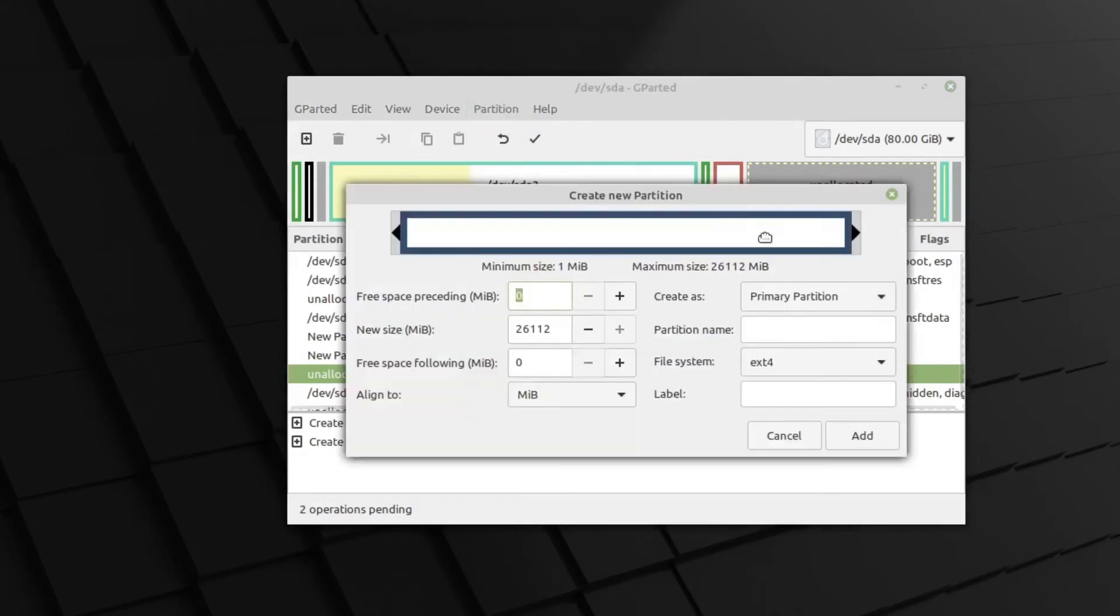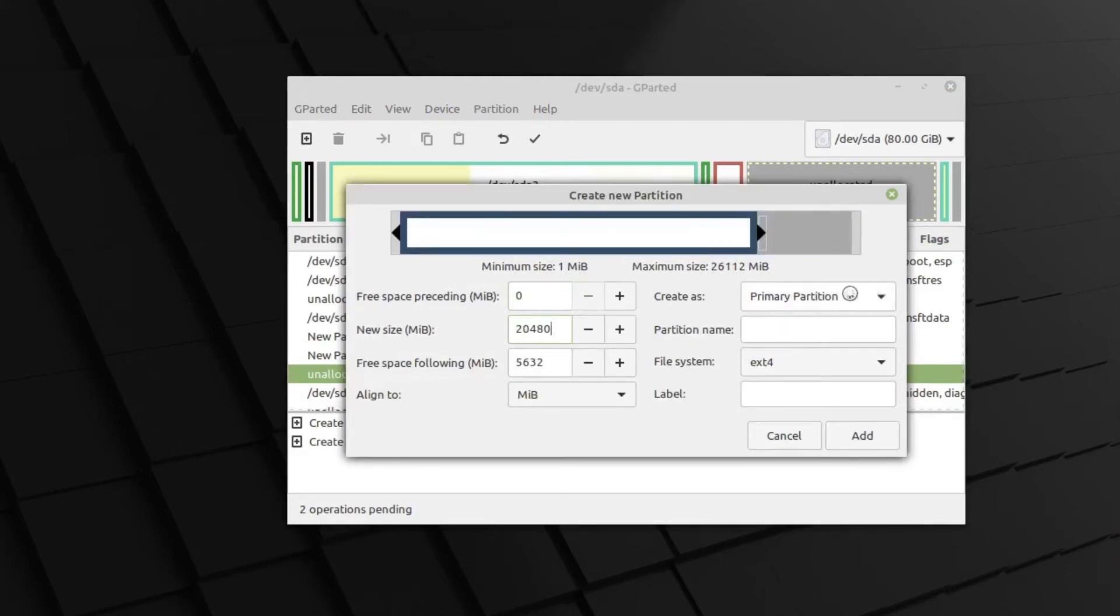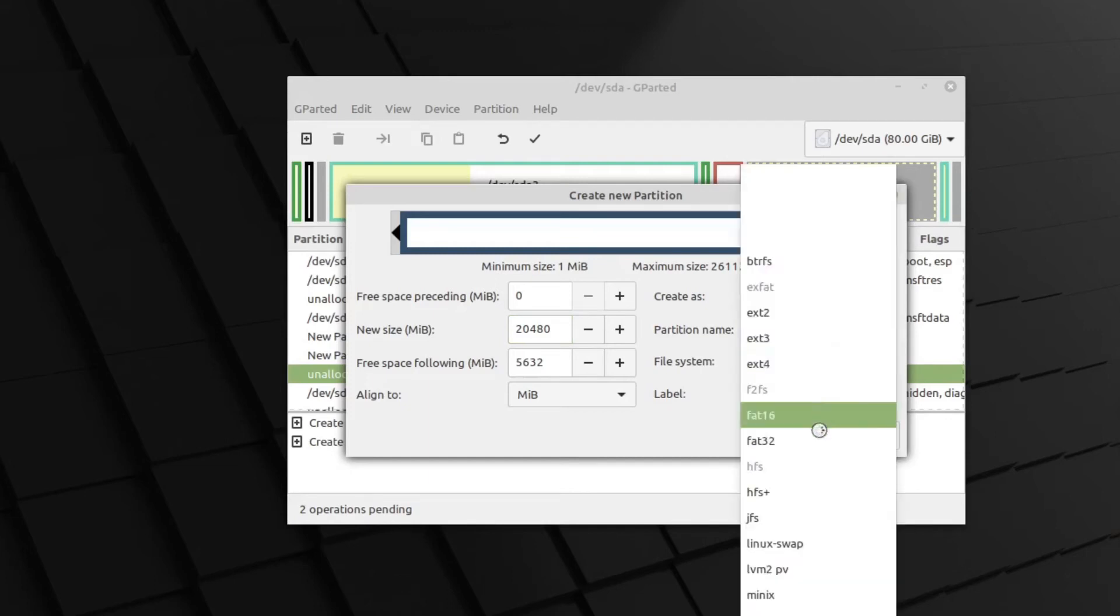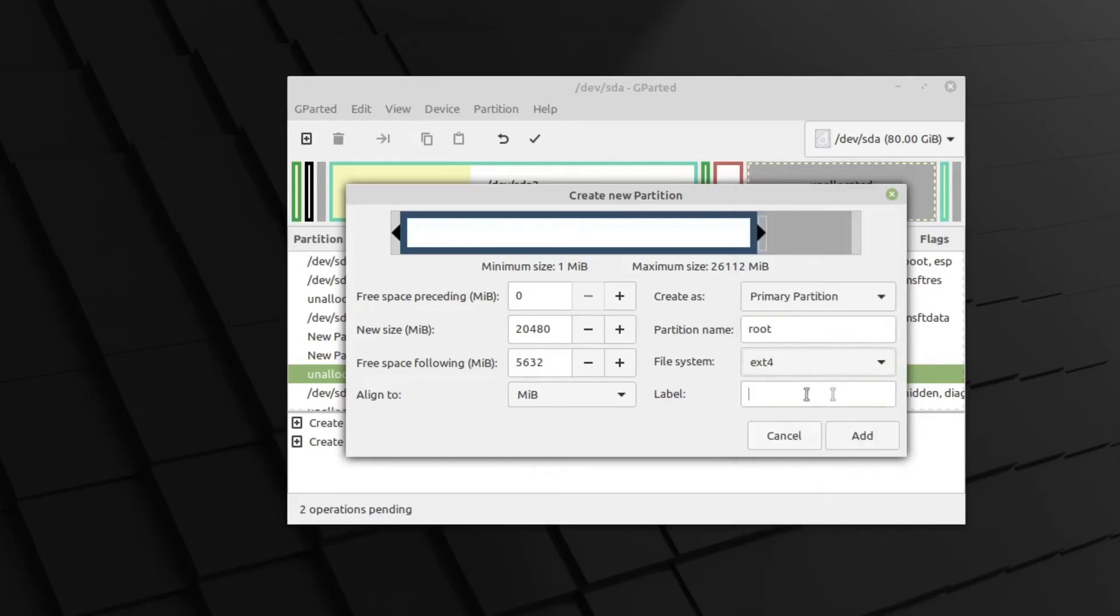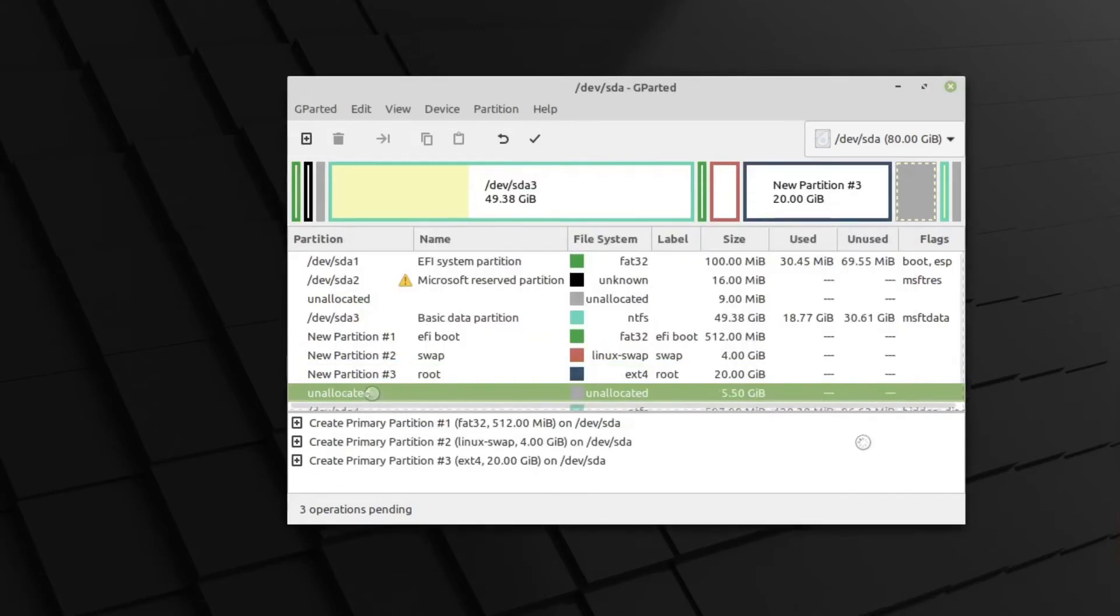Click on that. Partition and New. And once again, 20,480 megabytes, which will be exactly 20 gig. Be a primary partition. It's going to be Root. We're going to select EXT4 out of all of those. And we'll label that again as Root. Add that.